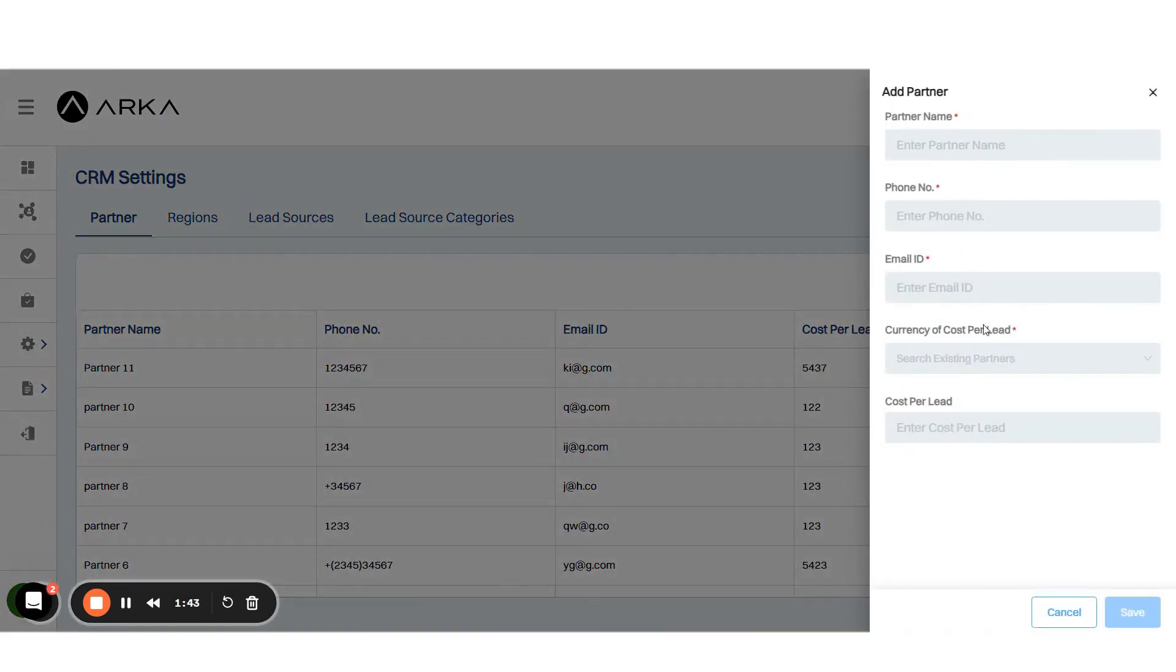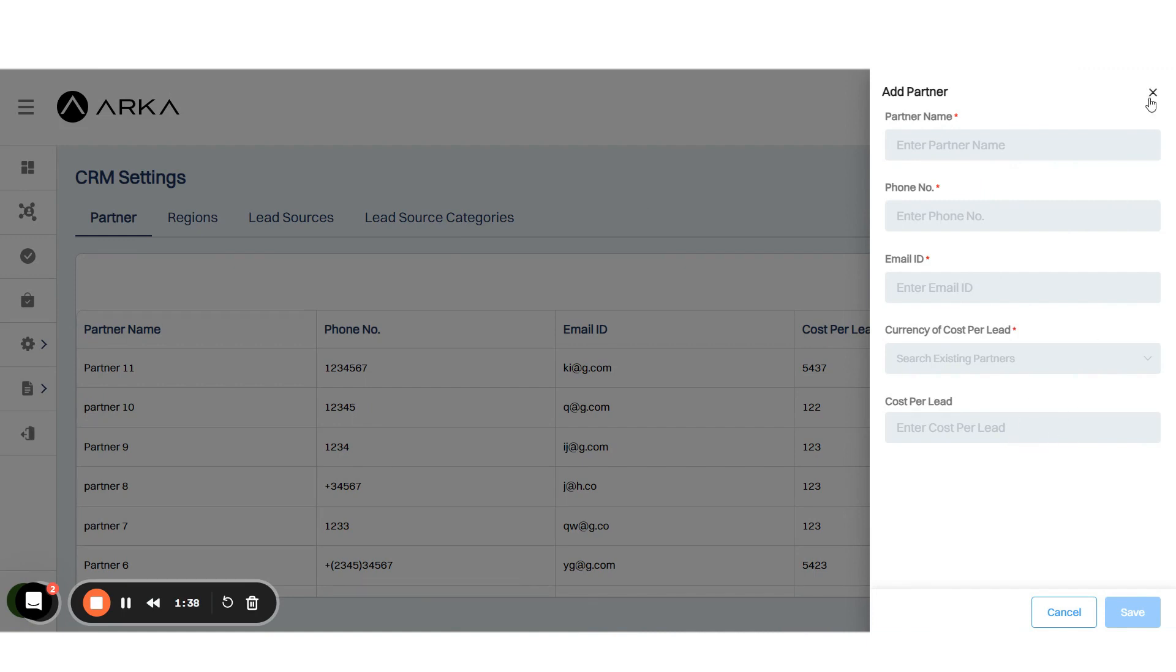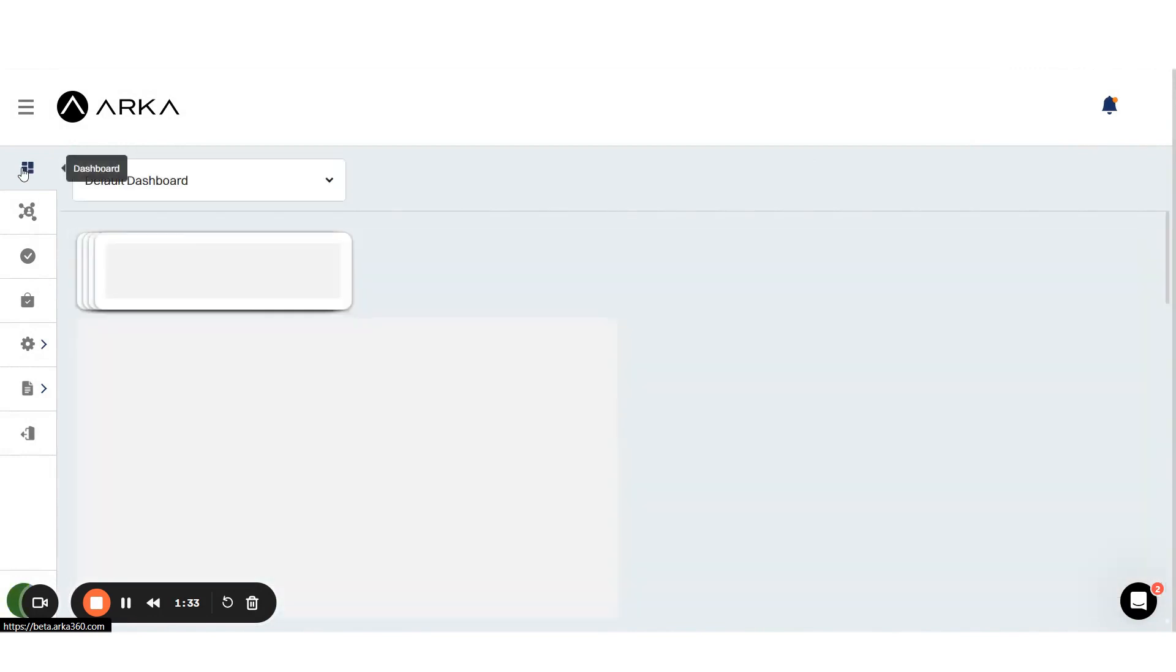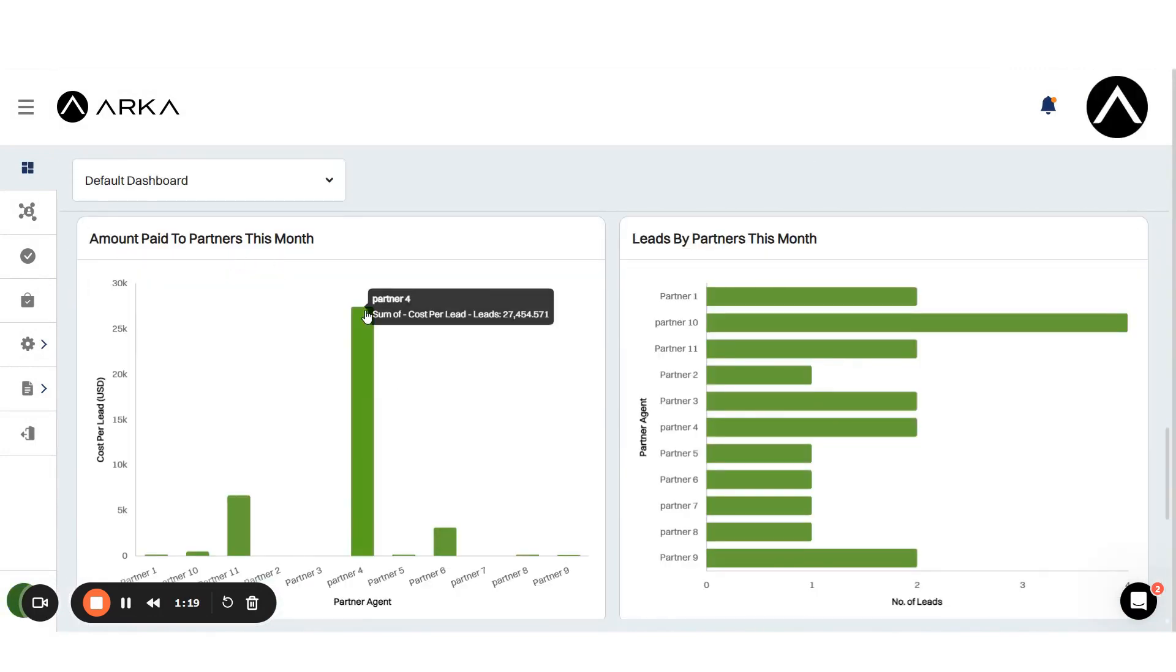In the dashboard you'll find widgets displaying amounts paid to partners this month and leads generated by partners.